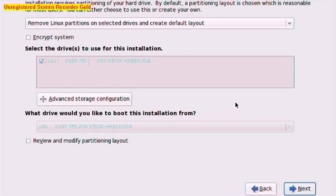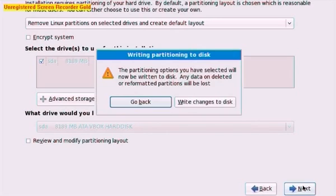So now we want to select the layout for our partitions on our Linux file system. We'll just select the defaults and write the changes to the disk.